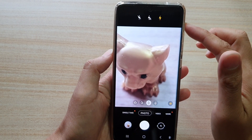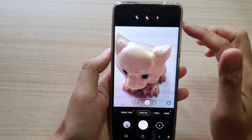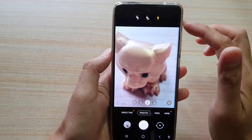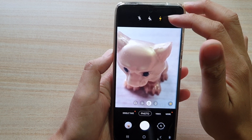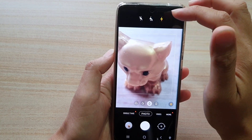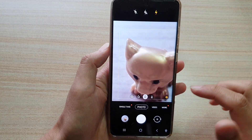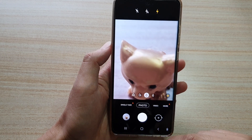In this video we're going to take a look at how you can set the camera flashlight to off, auto, or on on the Samsung Galaxy S21 series.